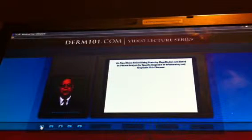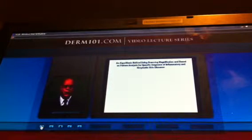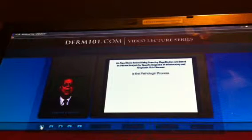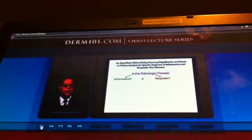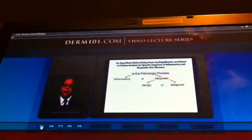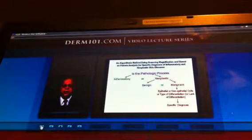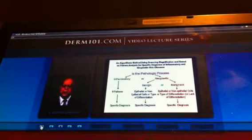Here is an algorithmic method using a scanning modification based on pattern analysis for specific diagnosis of both inflammatory and neoplastic diseases. This method also applies to other fundamental pathologic processes like hyperplasias, malformations, hematomas, deposits, and cysts. Is the pathologic process inflammatory or neoplastic? If inflammatory, nine patterns take you to a specific diagnosis. If neoplastic, is it benign or malignant? If benign — epithelial or non-epithelial, what kind of cells, what type of differentiation — to a specific diagnosis. If malignant, once again: epithelial or non-epithelial cells, type of differentiation or lack of differentiation, to specific diagnosis. That is the algorithm.